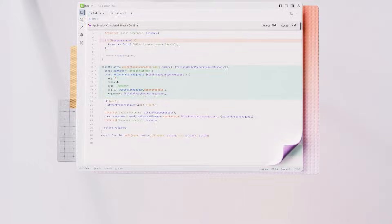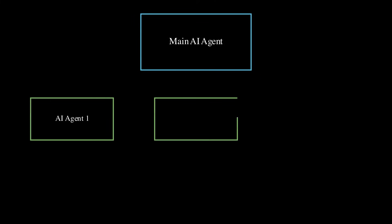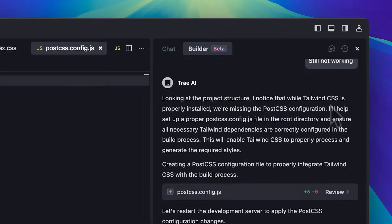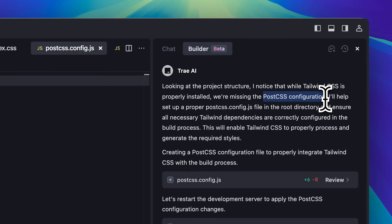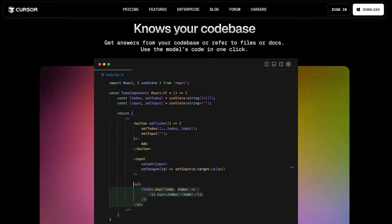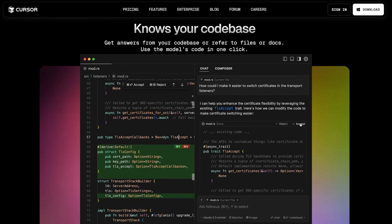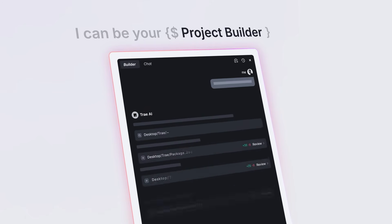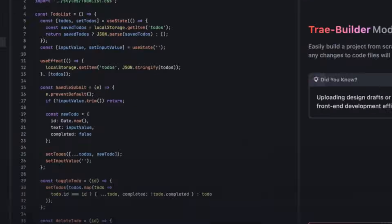Trey's free Claude usage is definitely a nice perk, but the IDE kind of struggles to deliver on its promises. Its rigid, agent-based workflow really limits flexibility, and there are just too many errors — like missing configurations — that make it pretty frustrating to use. While it does show potential, competitors like Cursor honestly offer a way better experience. For now, Trey feels more like hype than a reliable tool.